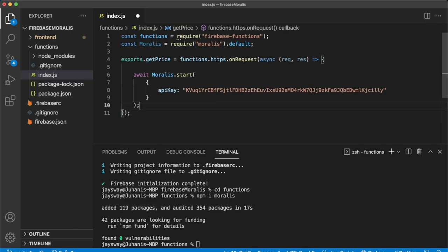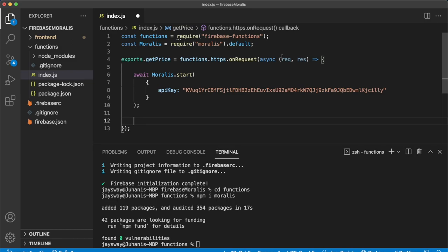There'll be a reference in the Moralis documentation how you can get a Moralis API key. But essentially, you just have to sign up for a Moralis account and go get your API key from there. After we have the API key, we have to use the request parameters that were sent to this cloud function to see which address and chain are of interest to whoever is requesting to get the token price.